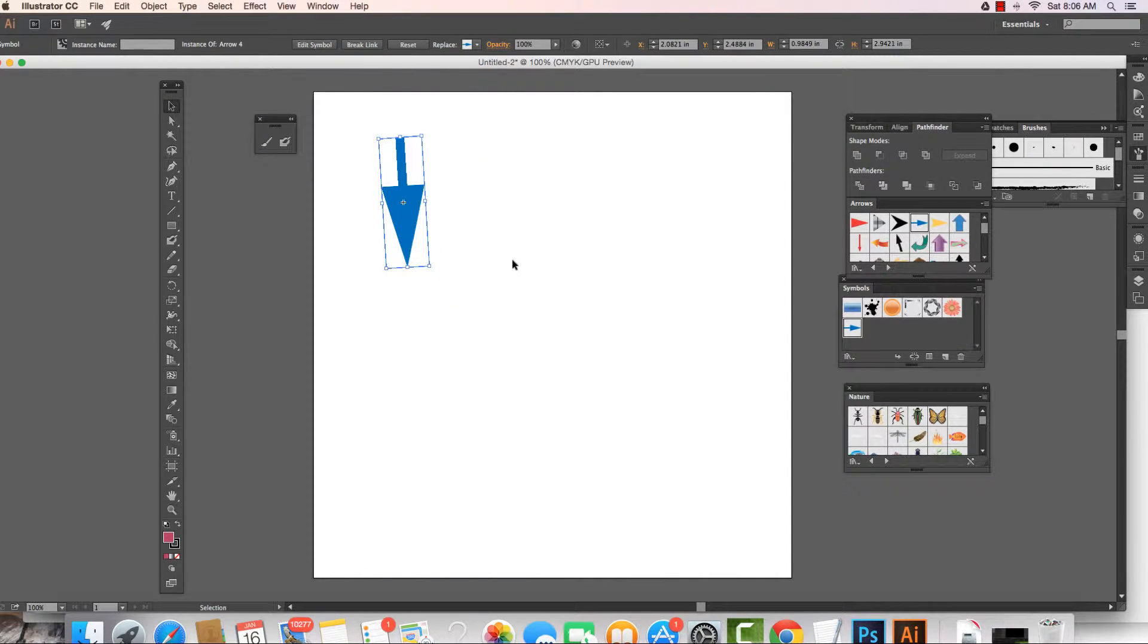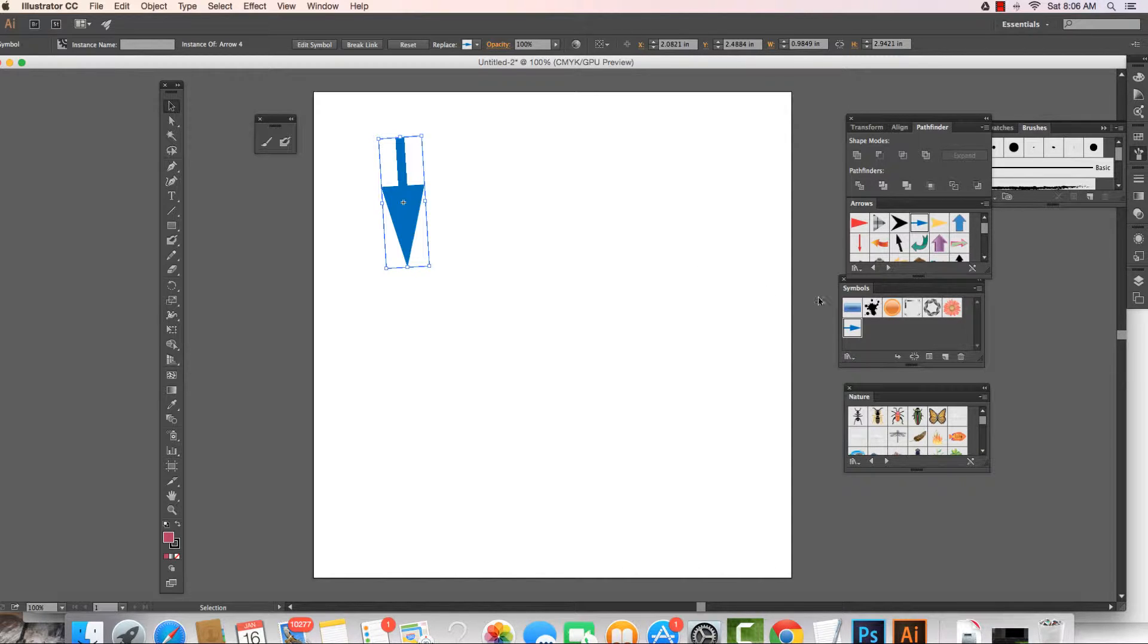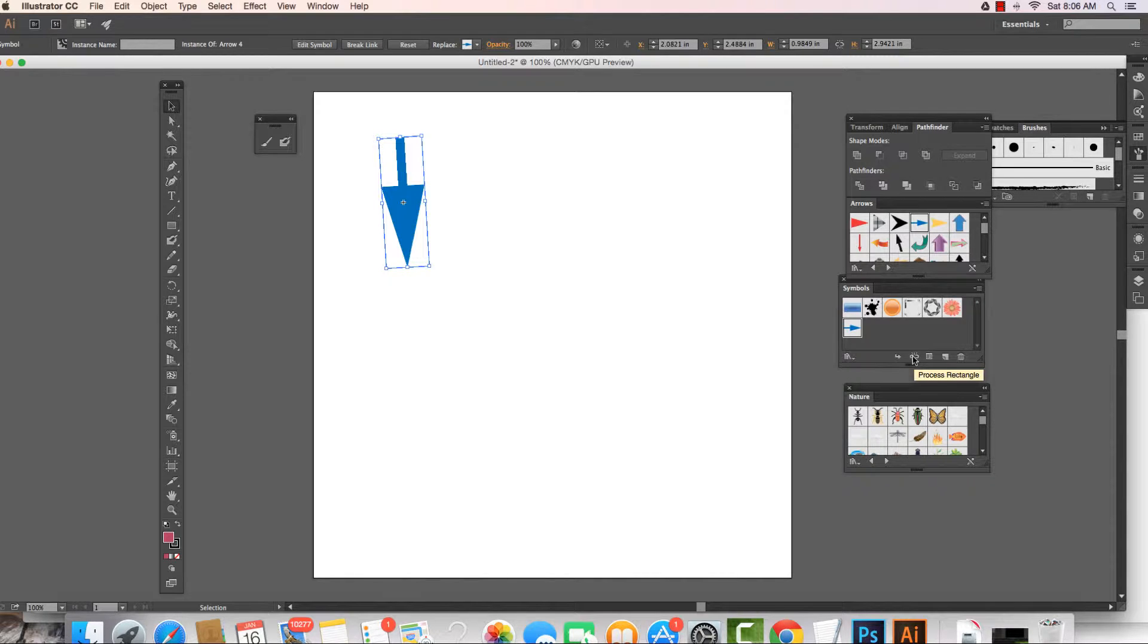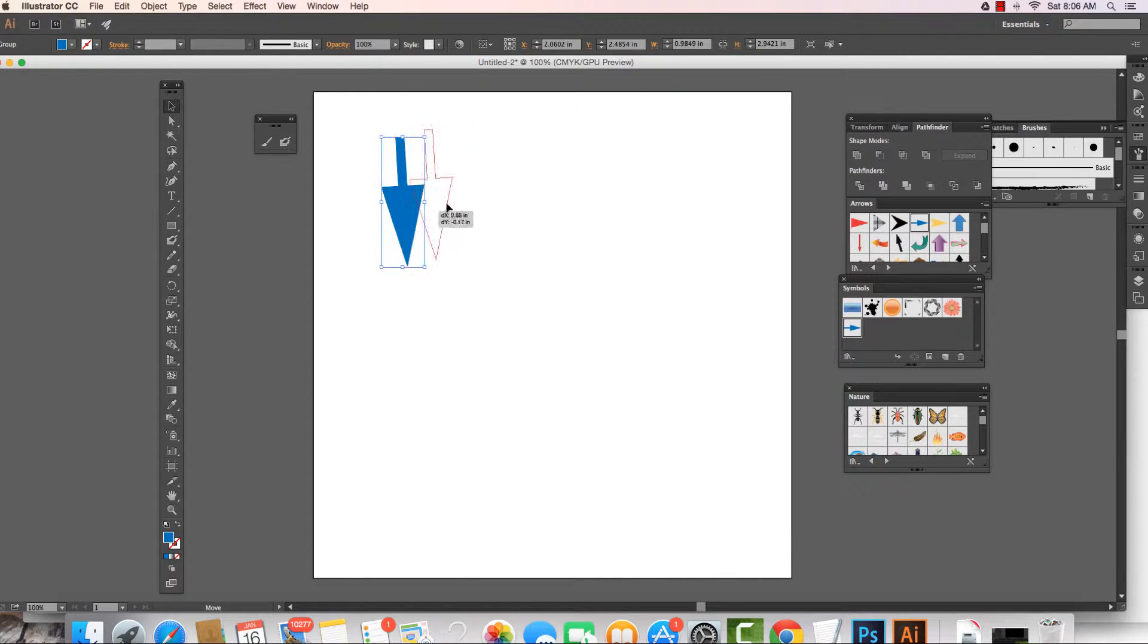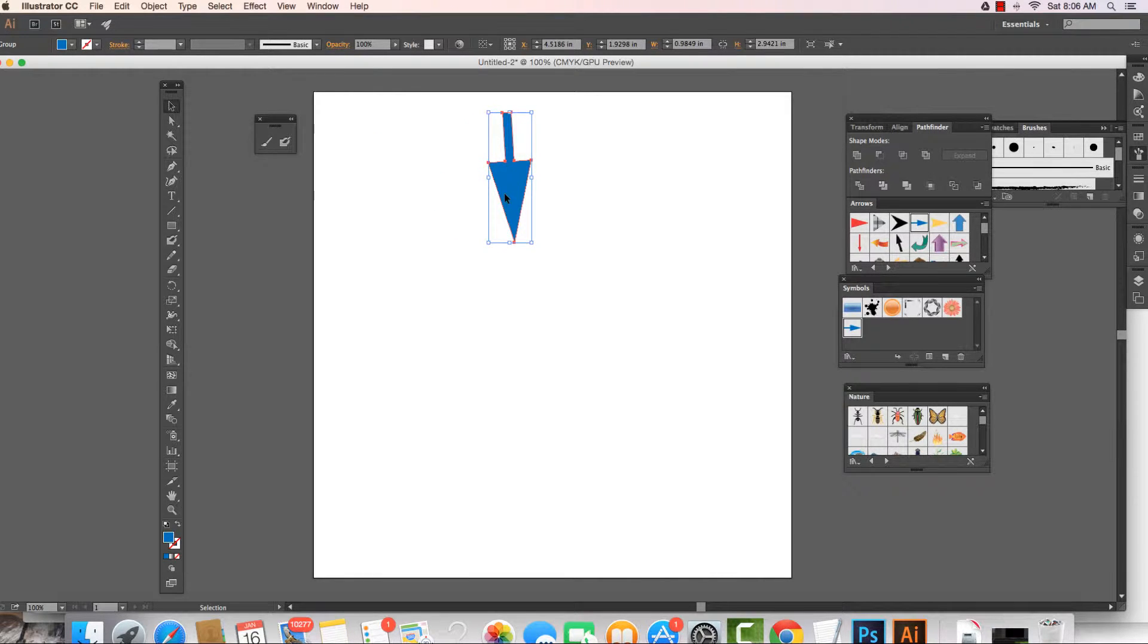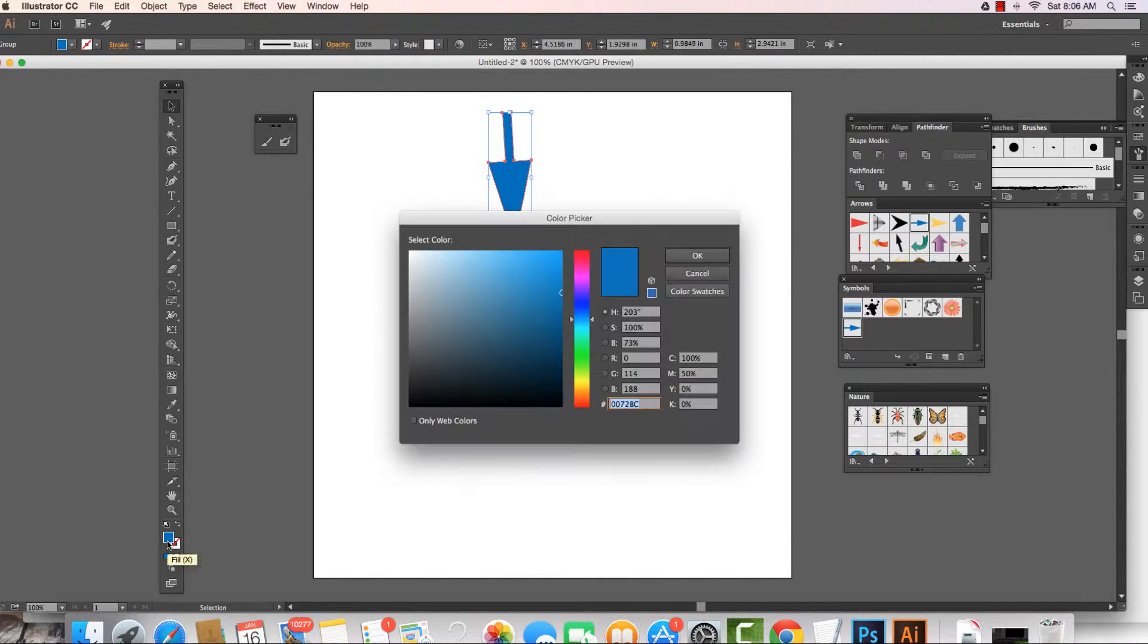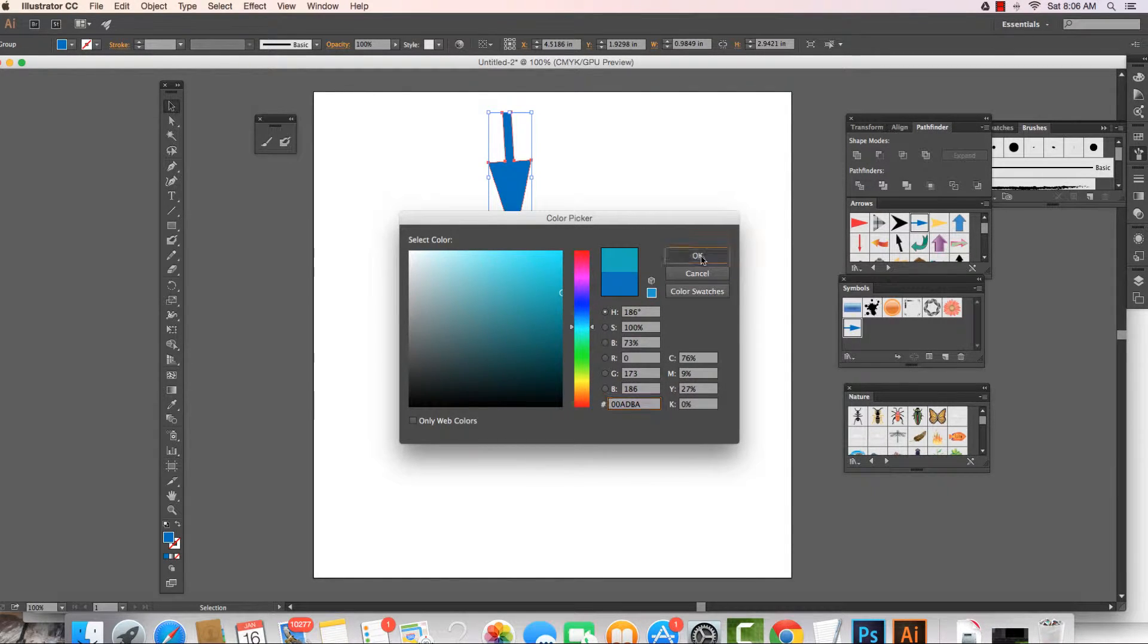In order to do that, we need to break the symbol. So I'm going to show you how to break the symbol real quick. All we do is we come right to here and we break the symbol. Now once we break the symbol, it no longer is a symbol, it's just an object and we can come in and we can change the color.